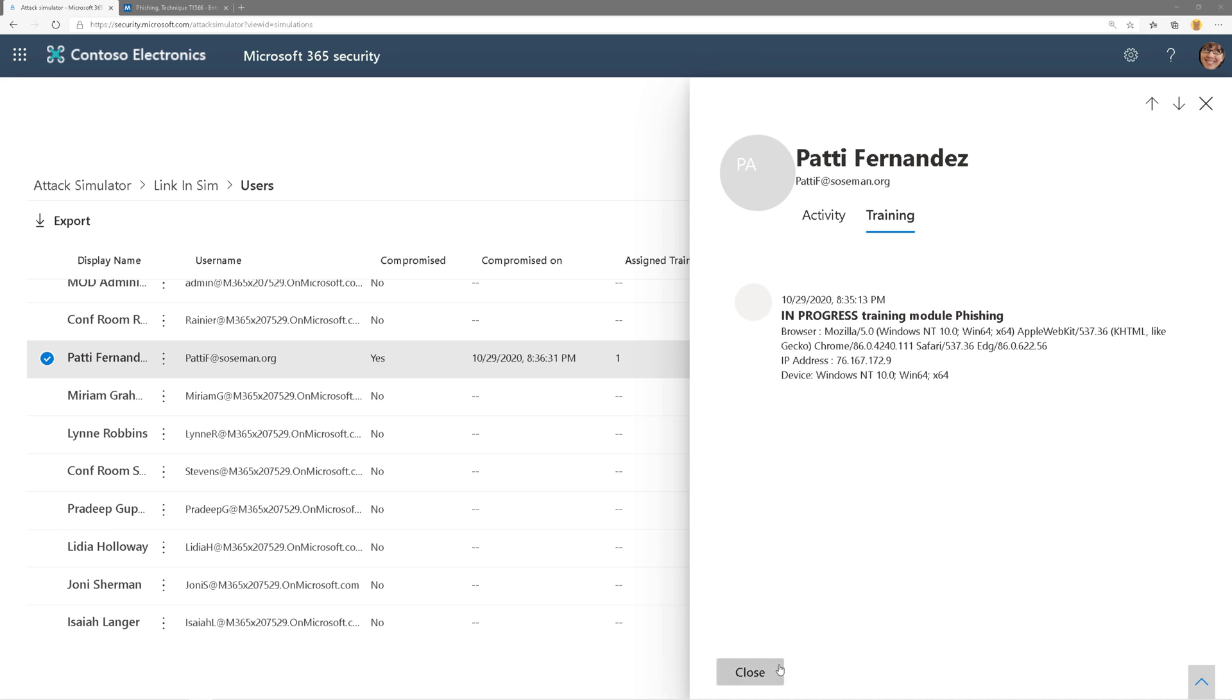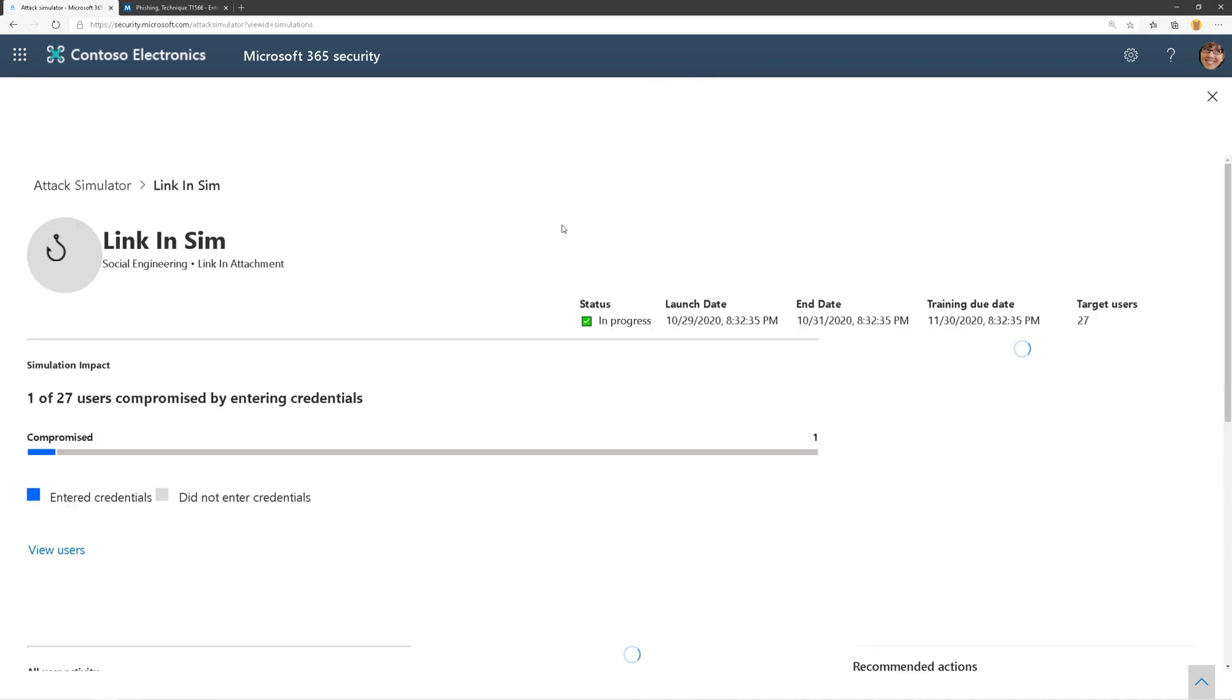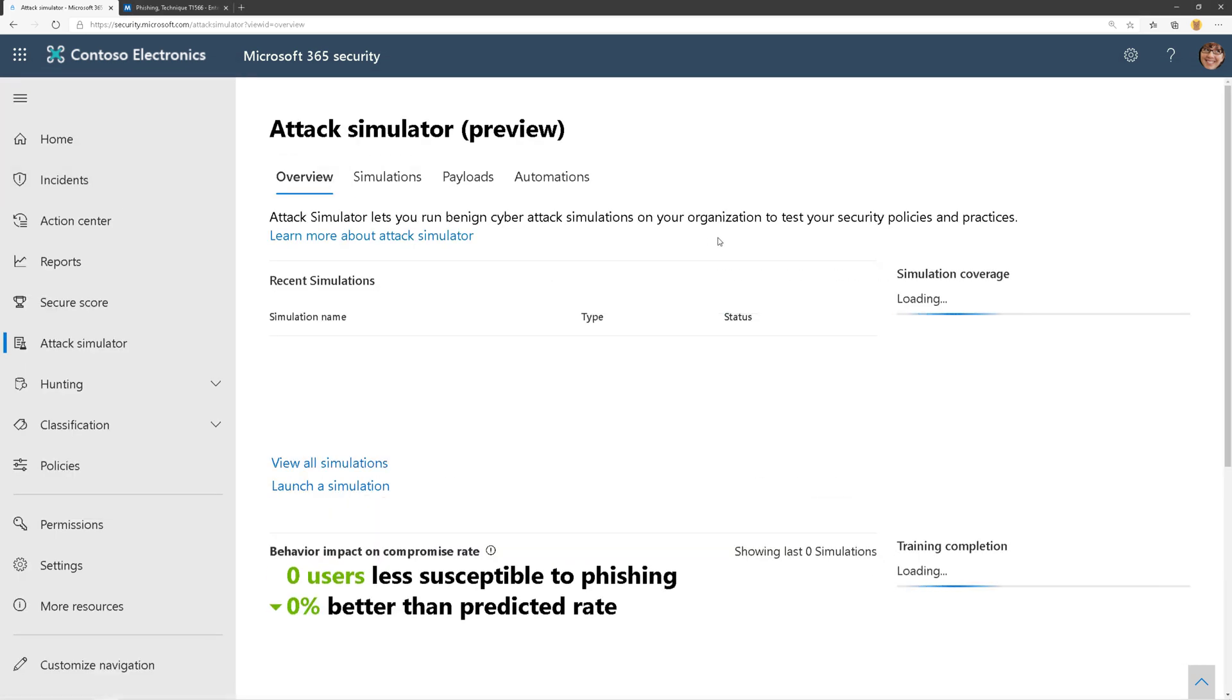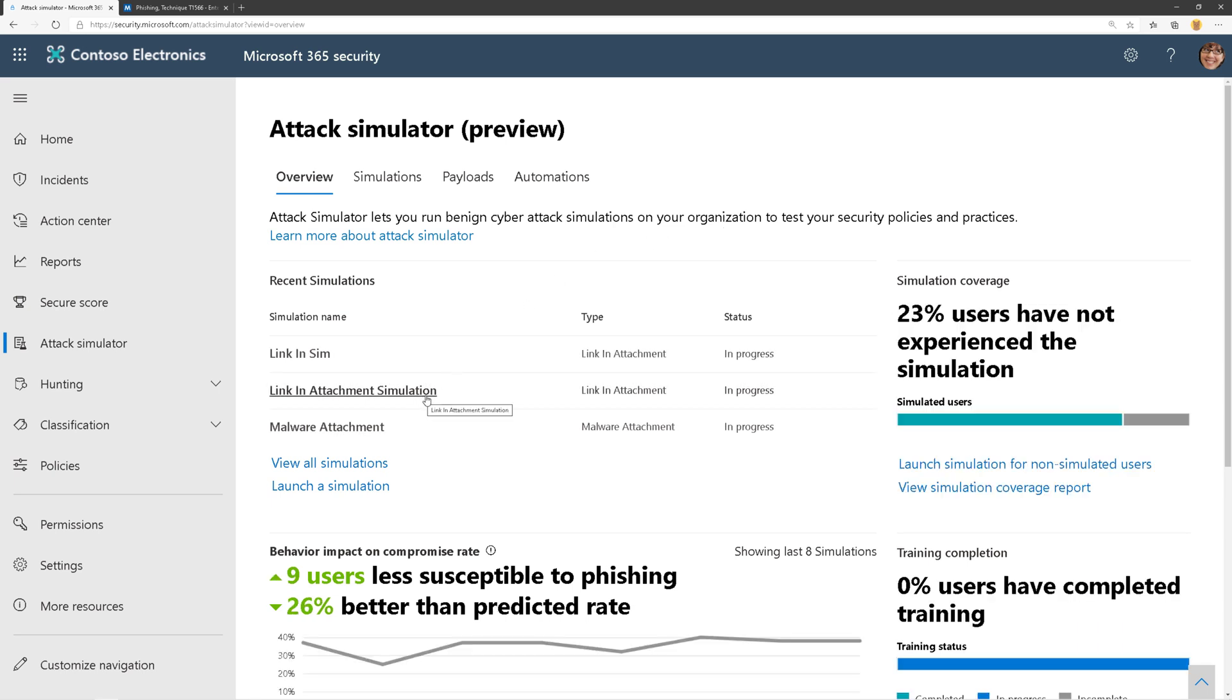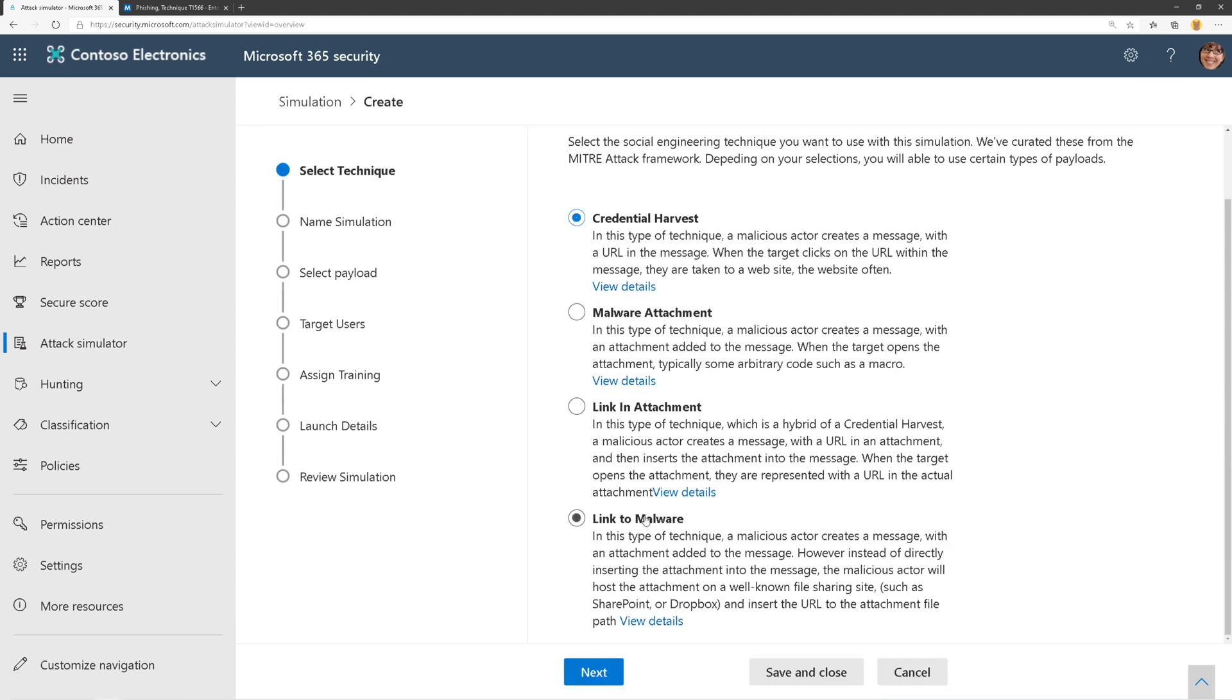That's nice to see, and this gives me a way to monitor this particular type of simulation. We'll talk more about reporting later on in another video. So that's how you simulate a link in attachment. In the next video, we're going to talk about link to malware. We will see you in the next video. Take care.